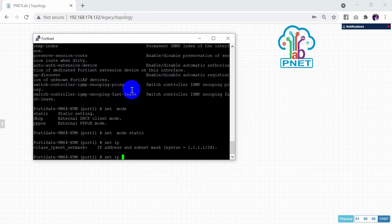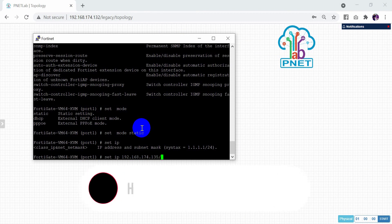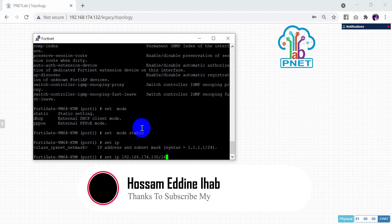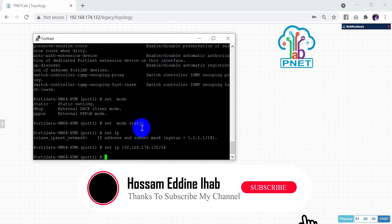So let's configure 192.168.174.135/24. Now we are finished — type end.